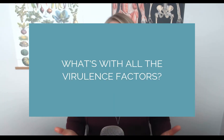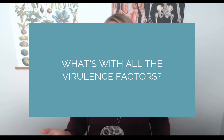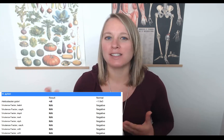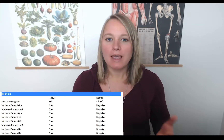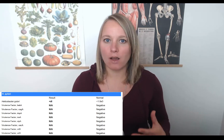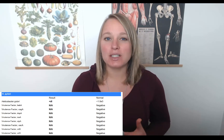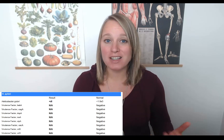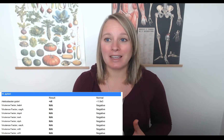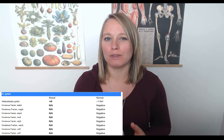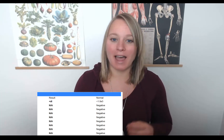Now that you understand what H. pylori is, you might be wondering about all those virulence factors that sit underneath H. pylori on the GI map. To simplify it, those virulence factors refer to how aggressive, opportunistic, and stubborn that H. pylori infection is in your patient. If your client has H. pylori with no virulence factors, it will hopefully be easier to get rid of versus a client with one or several virulence factors, who may need a longer protocol and additional products. If you want details on each specific virulence factor, you can subscribe to my GI map cheat sheet for practitioners.